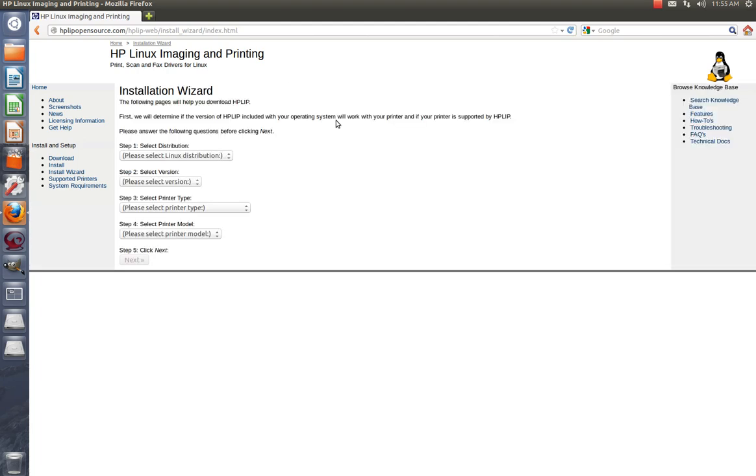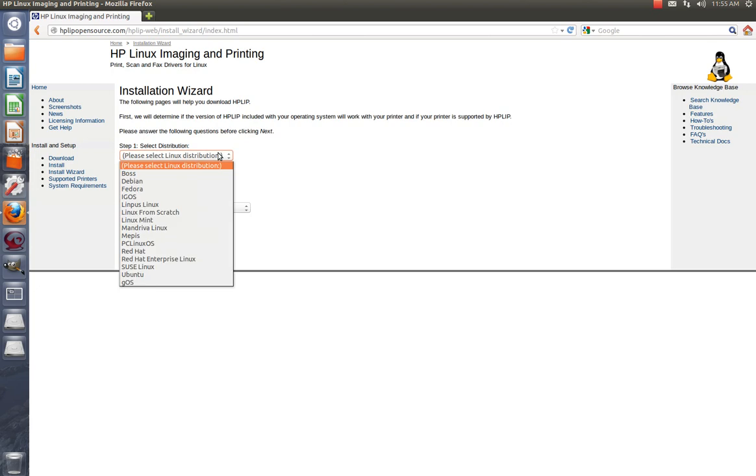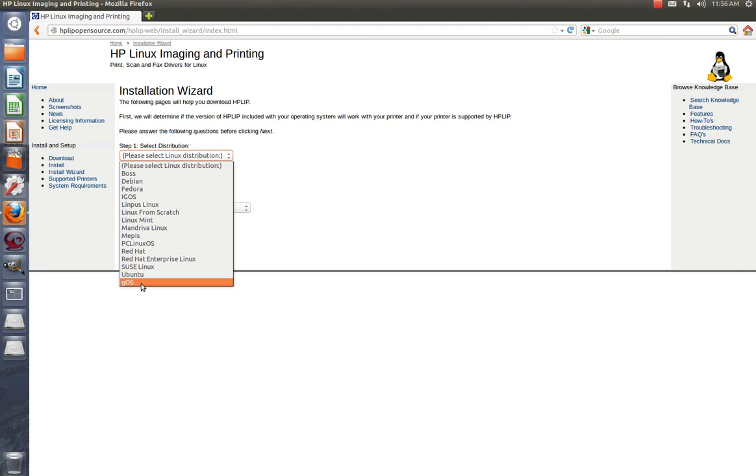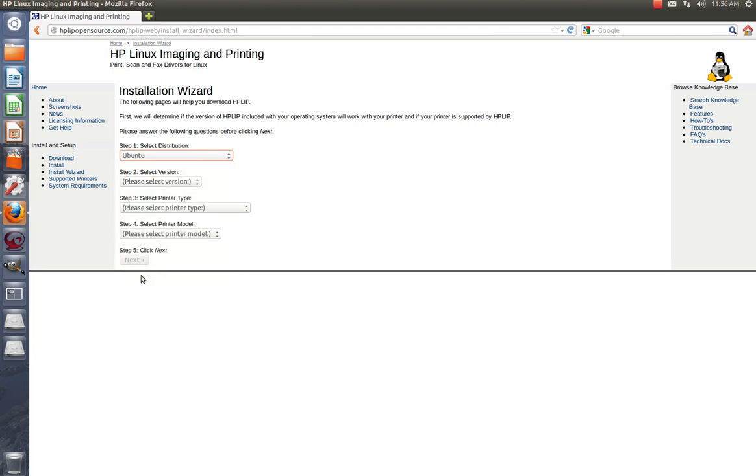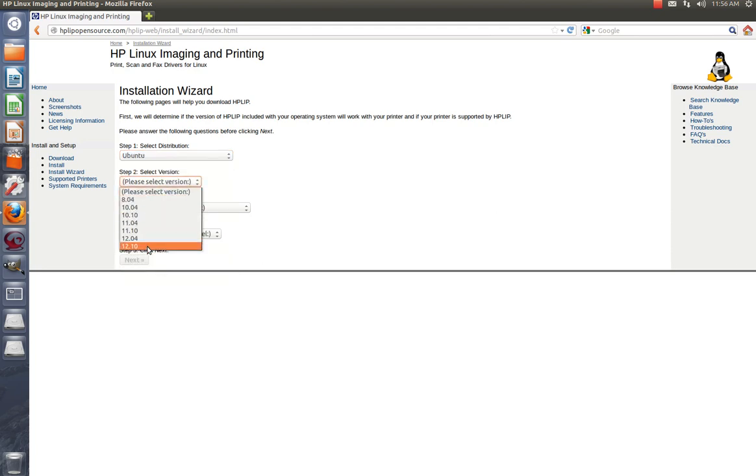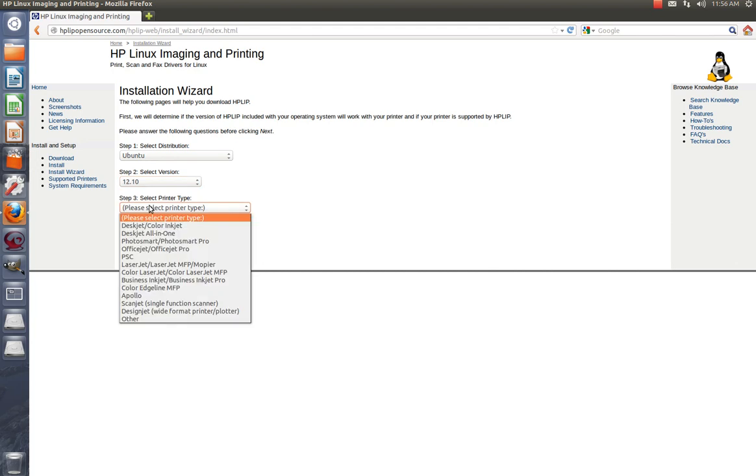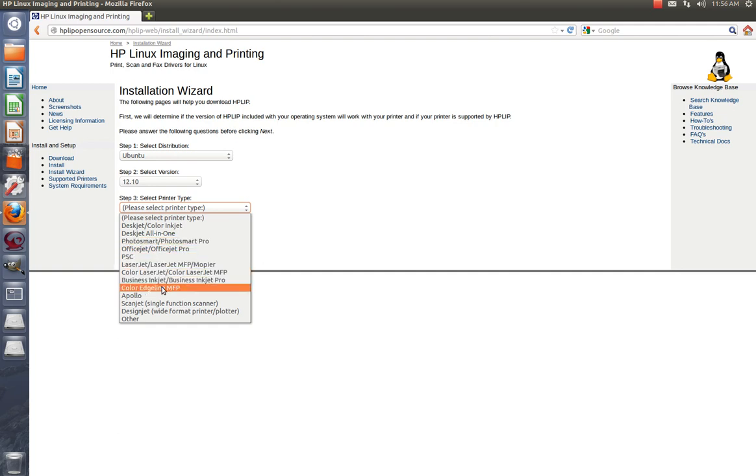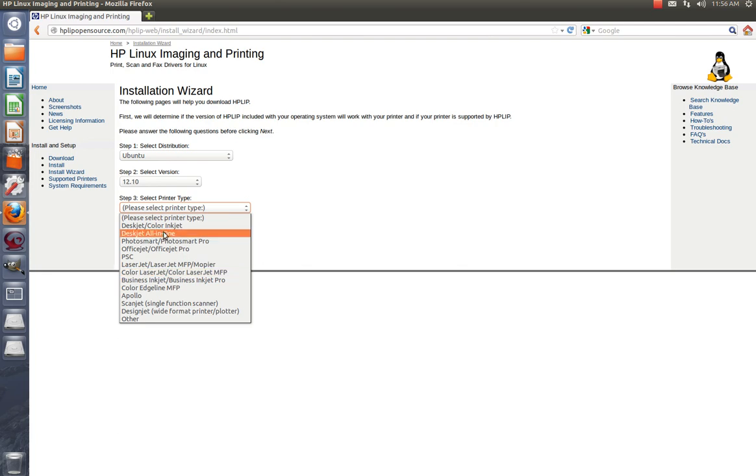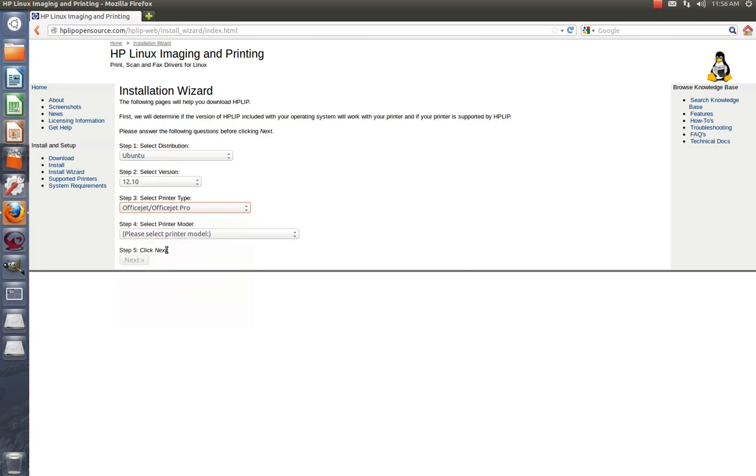Okay, we're going to select our distribution. We are Ubuntu, and our version is 12.10. The printer type is going to be all-in-one, so where's the all-in-one at? Mine's the OfficeJet Pro right here.